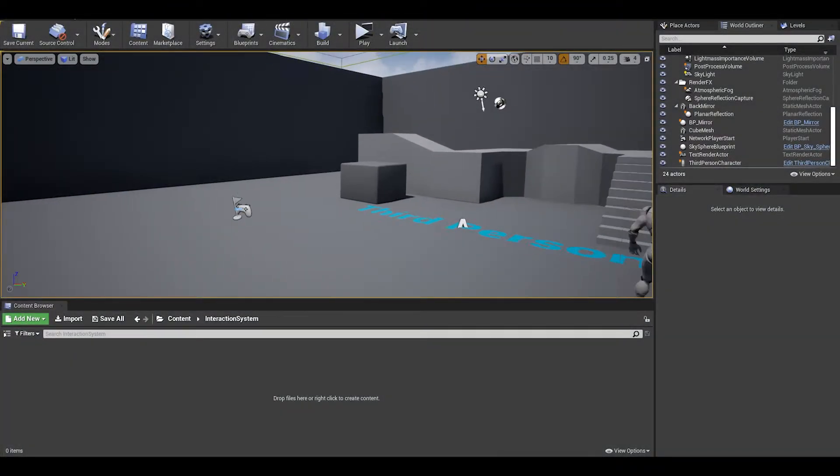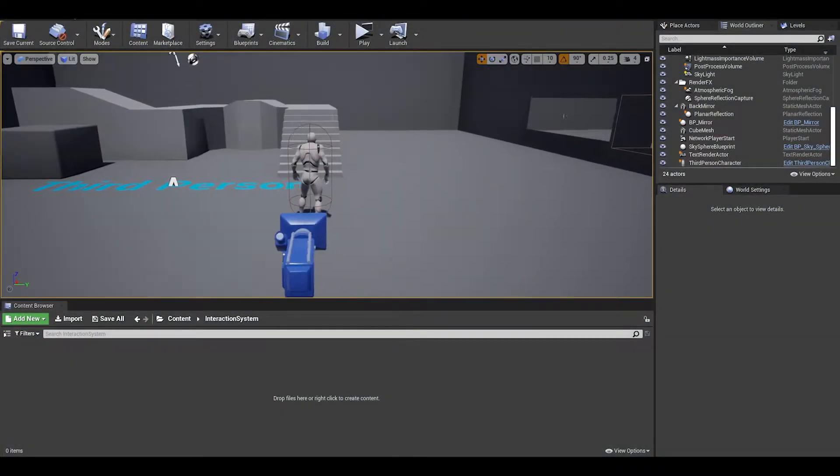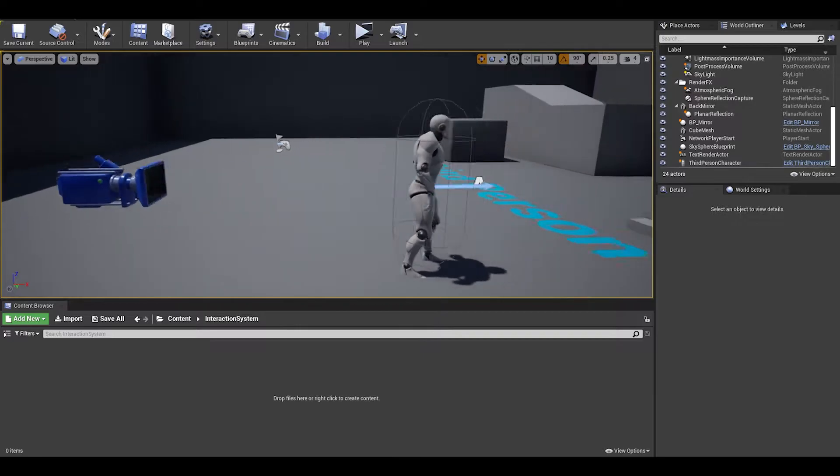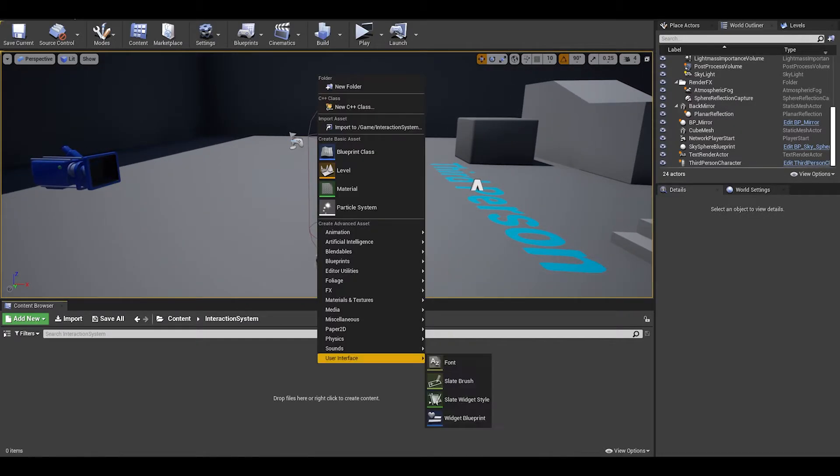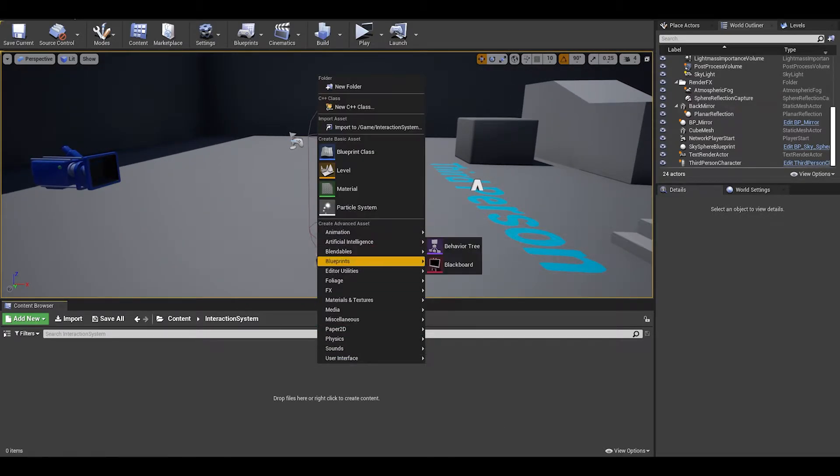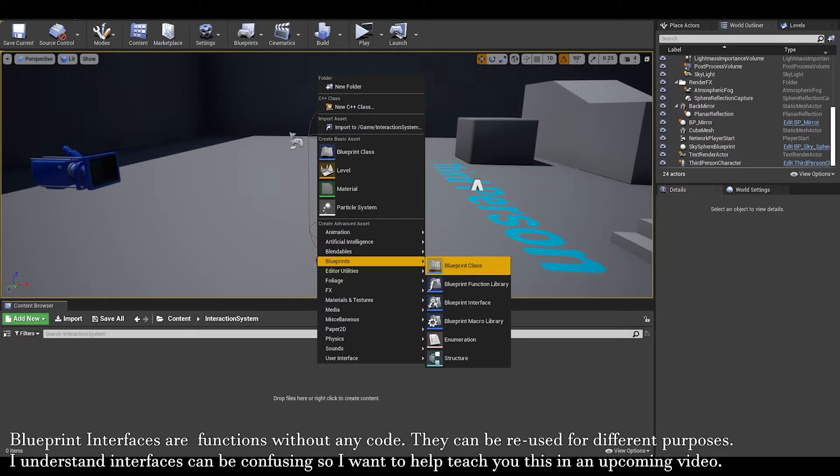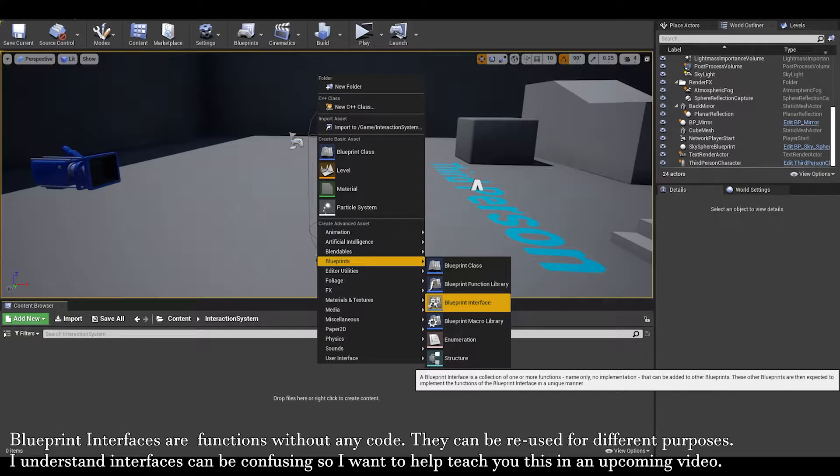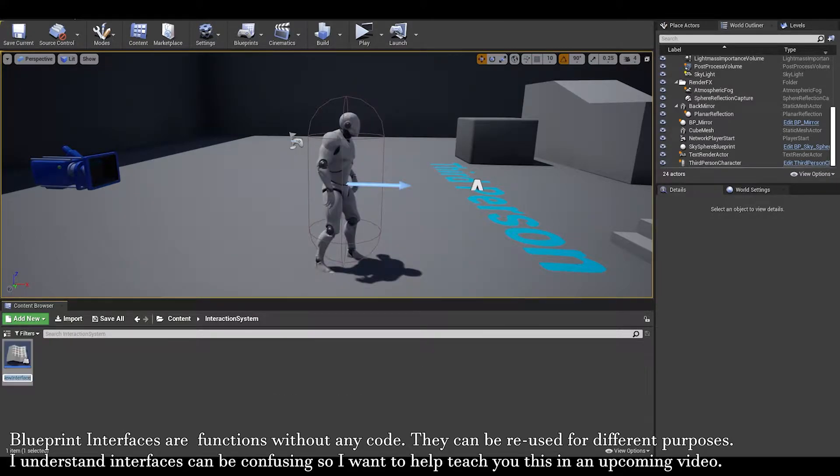First thing we need to do is create a blueprint interface. Go to the content browser, right click and under the blueprint category, it comes up with the interface. You can name it BI_Interaction.